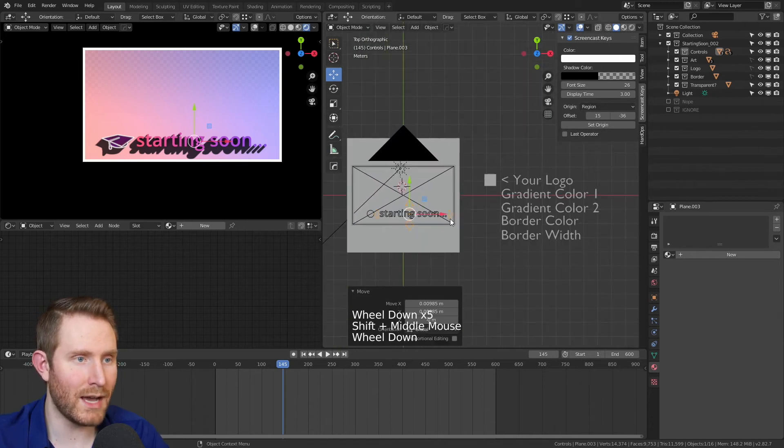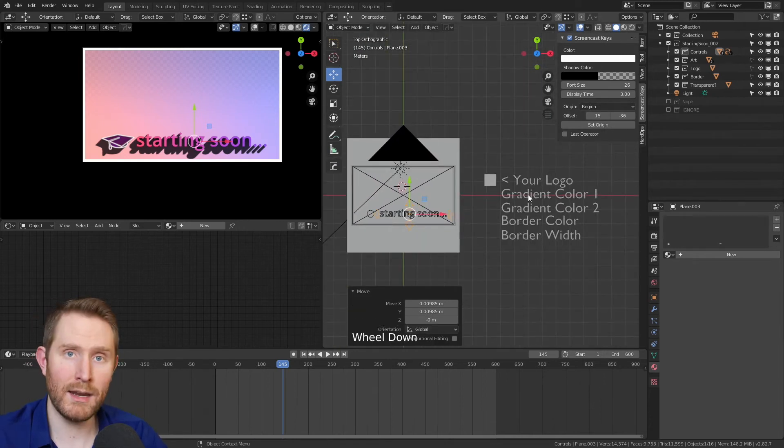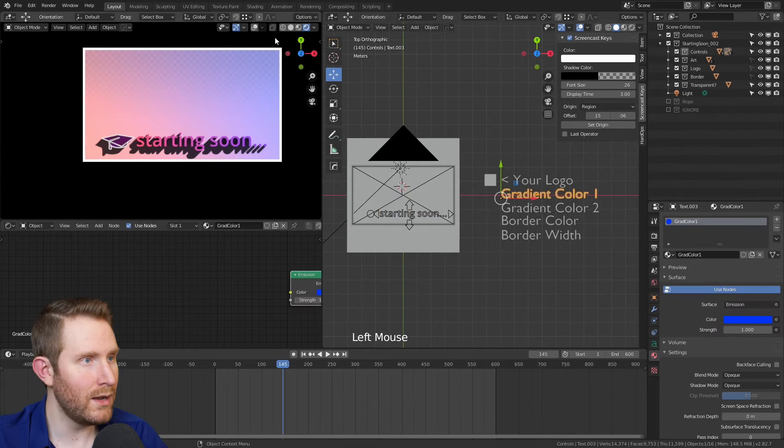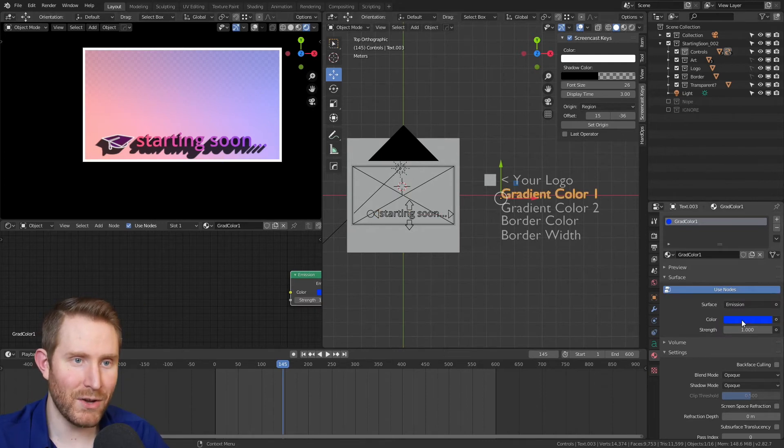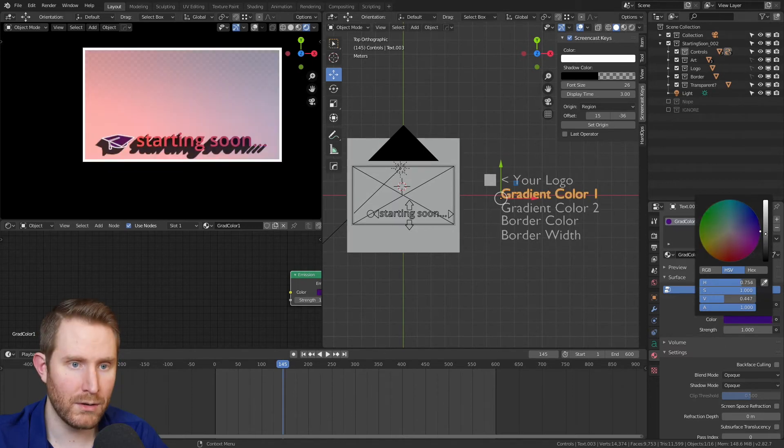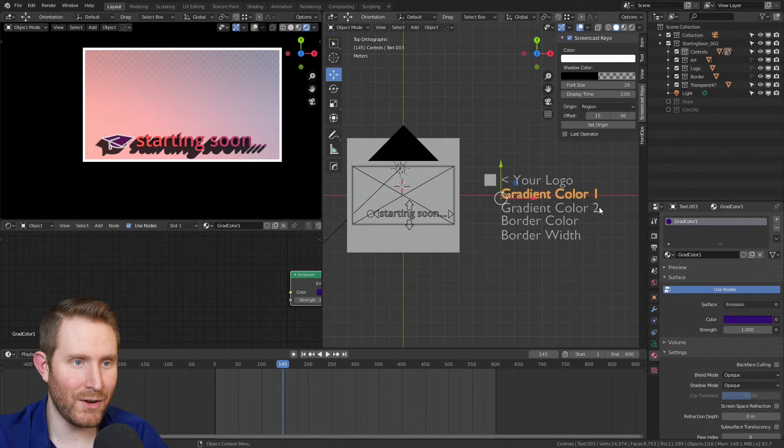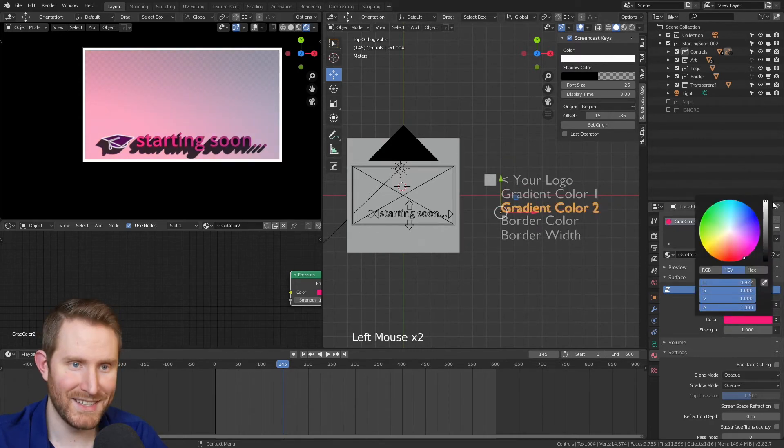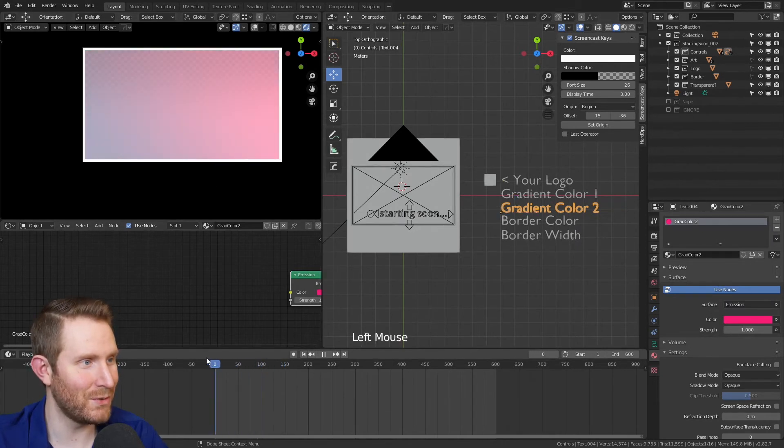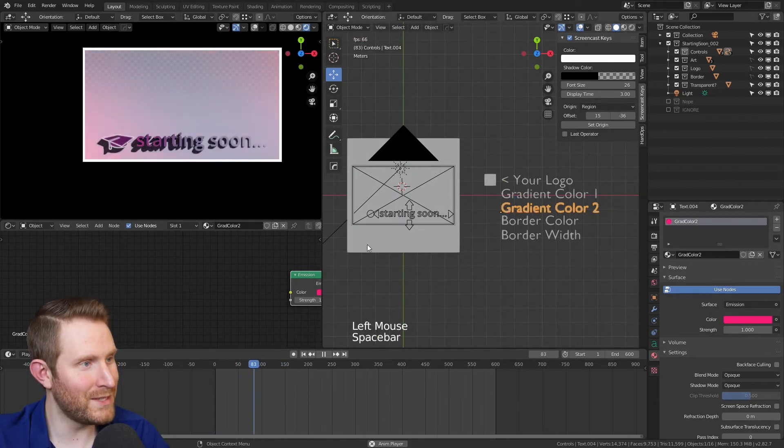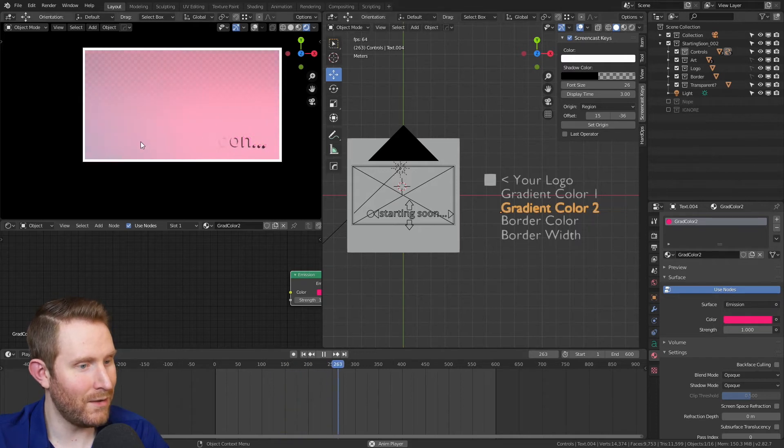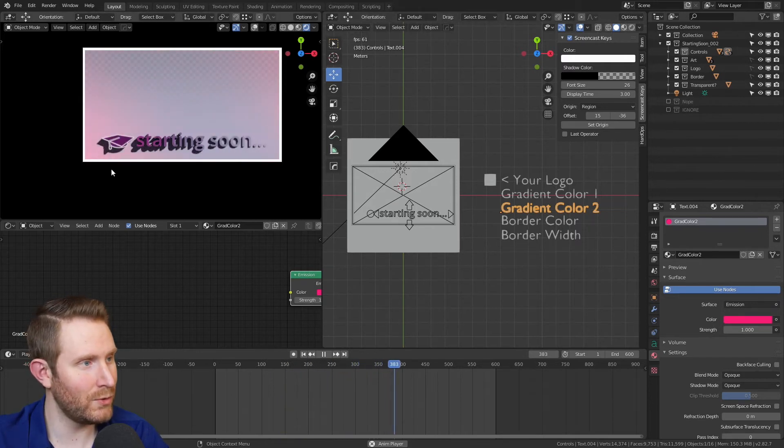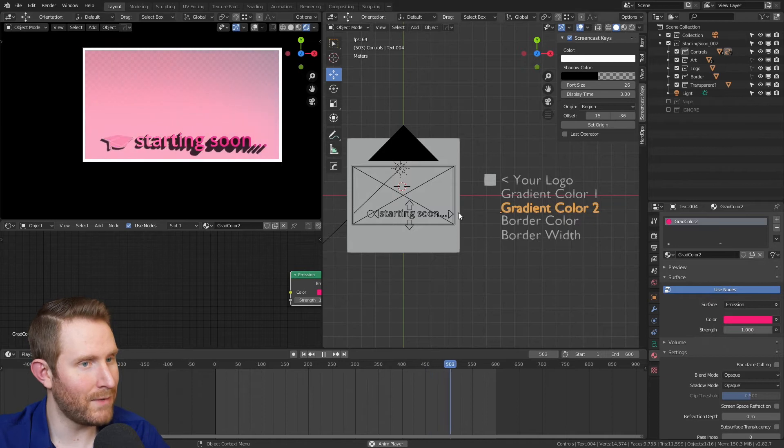Moving on to the next options, we have the gradient colors. So gradient color one is this blue in the upper right hand corner. So I'm going to change that to be like a dark purple to match my logo. Then gradient color two, I'm going to make more of like a hot pink again to match the general aesthetic of the stream school channel. If you play through, all of this still works perfectly fine. Everything cycles through, it loops, everything plays perfectly fine.